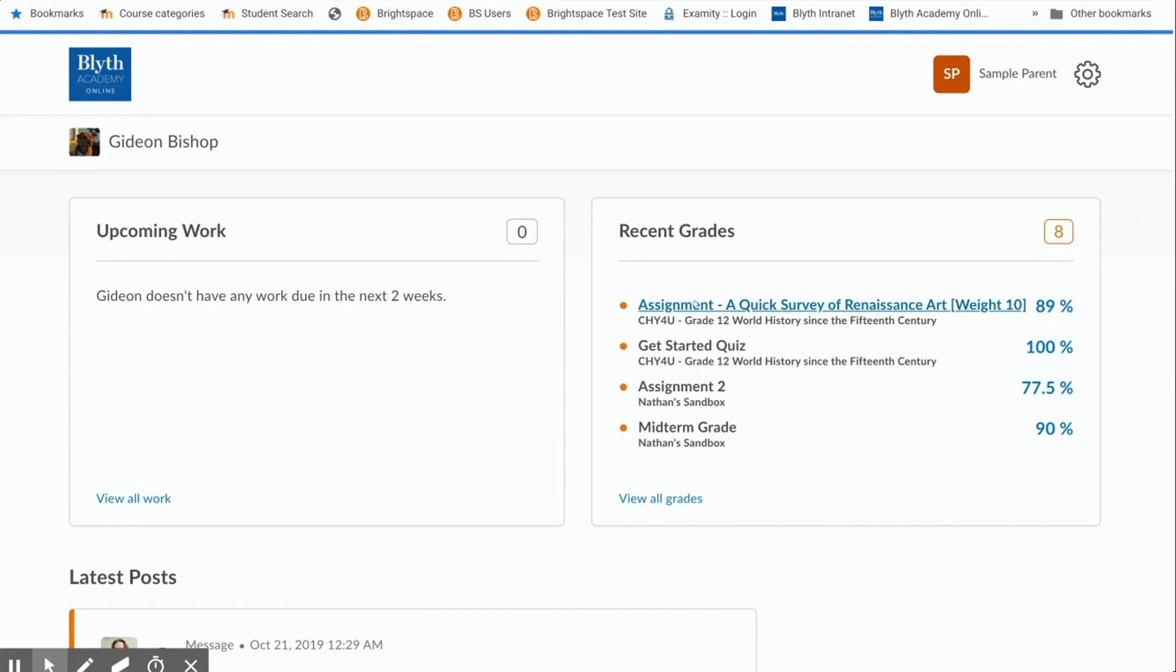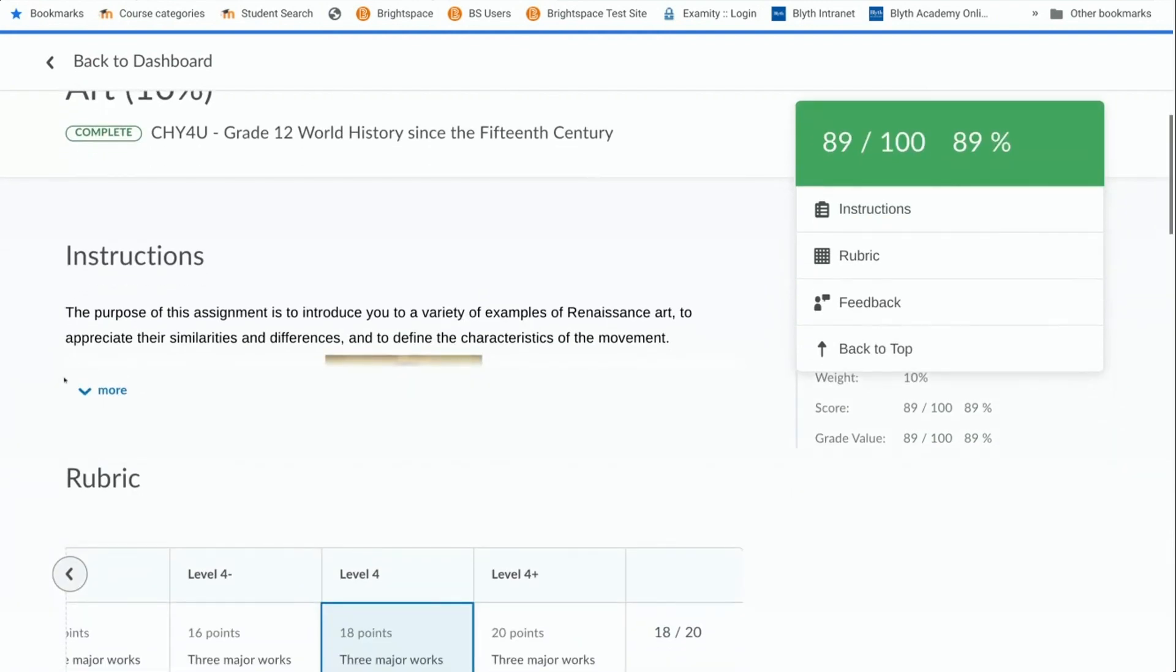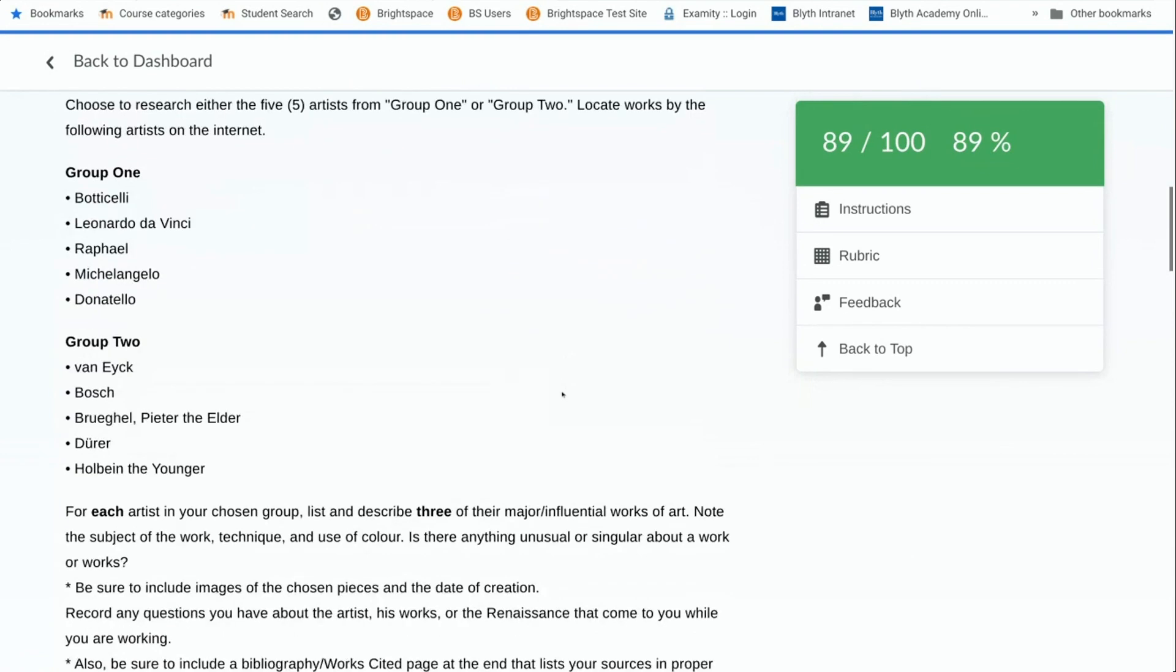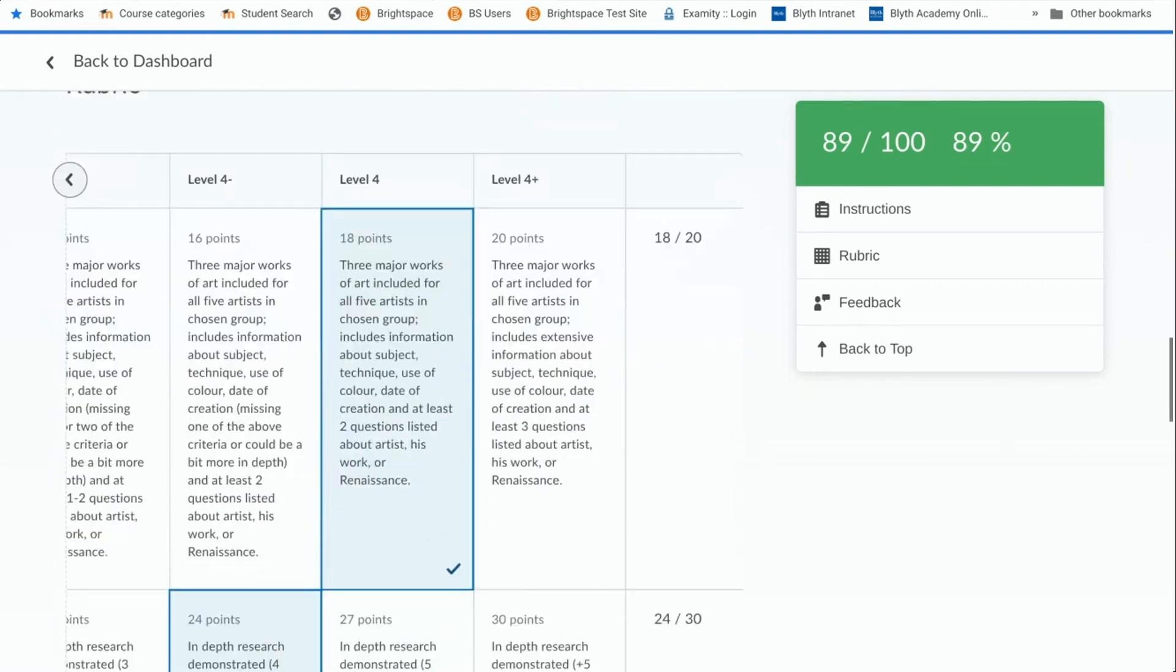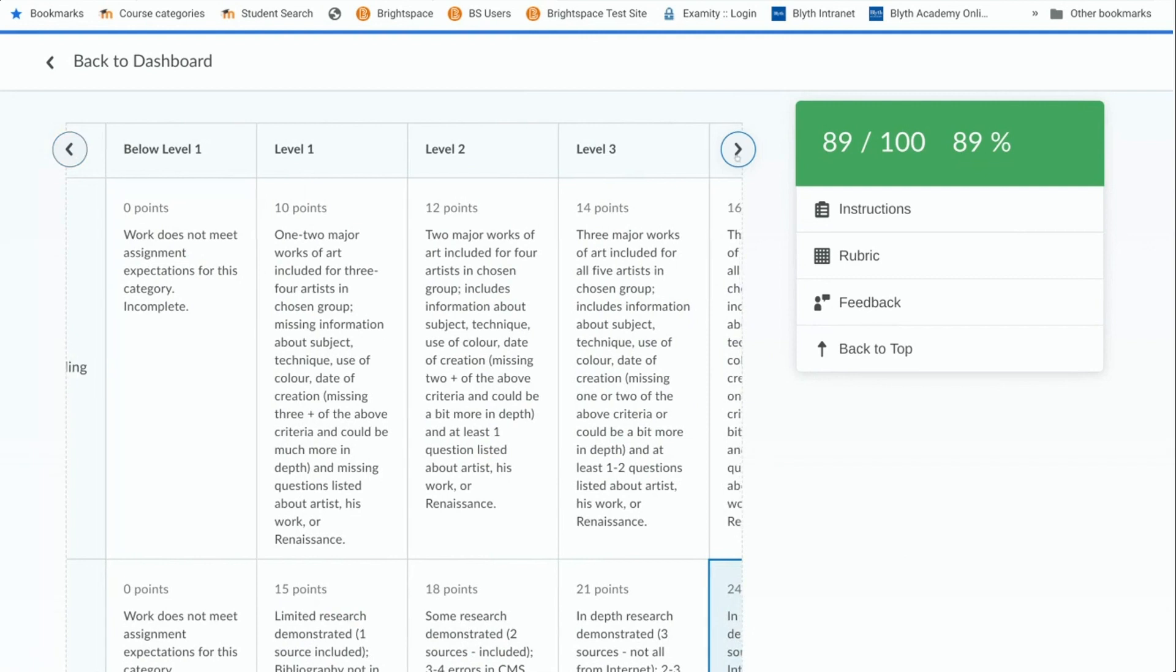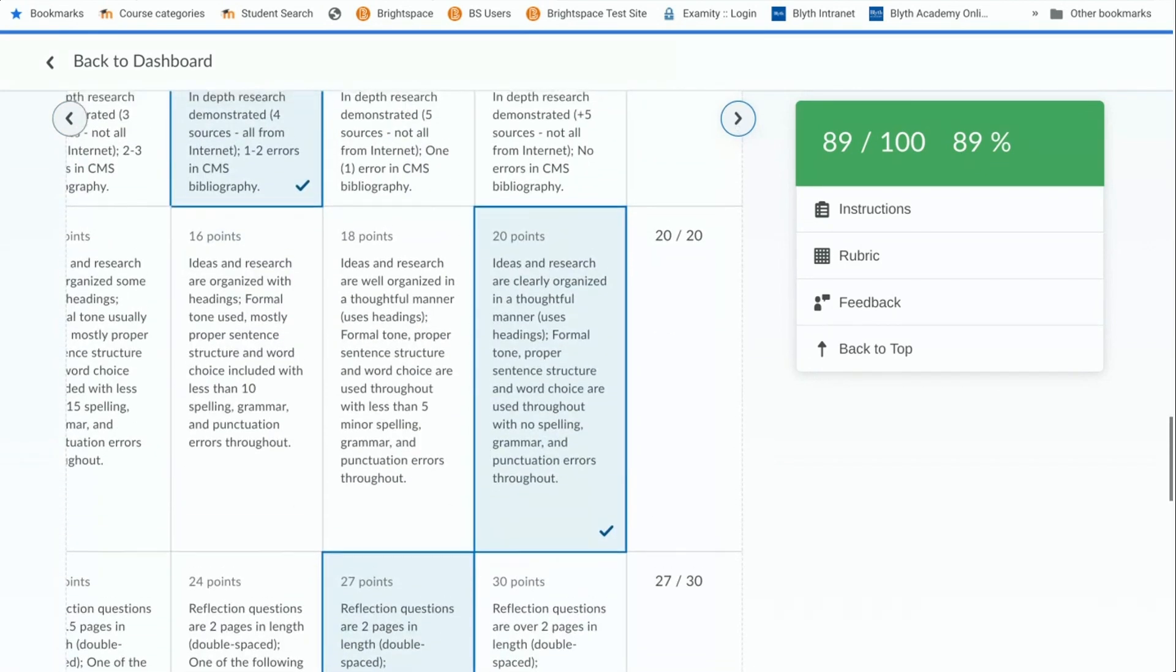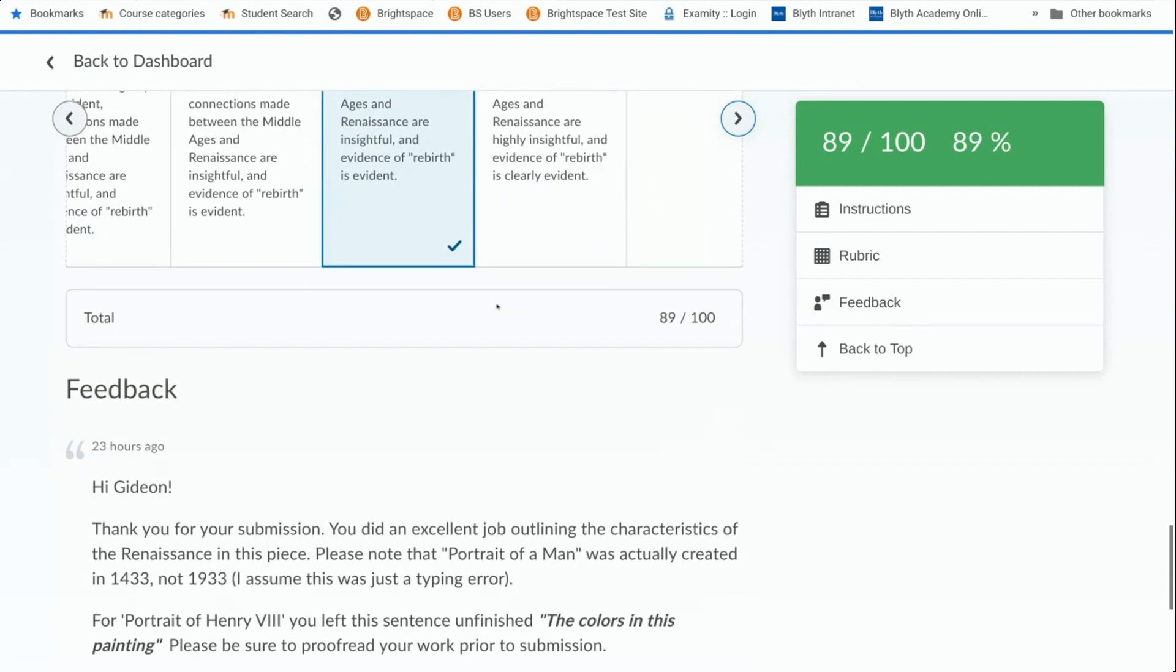In terms of the assignments however you can actually get a nice breakdown here. You can see the instructions so these are the same instructions that would appear in your child's course. You can see the rubric which they would also have access to. You can see how your child was scored, what they did well, what they need to work on. You can of course see the final grade out of a hundred or as a percentage here.